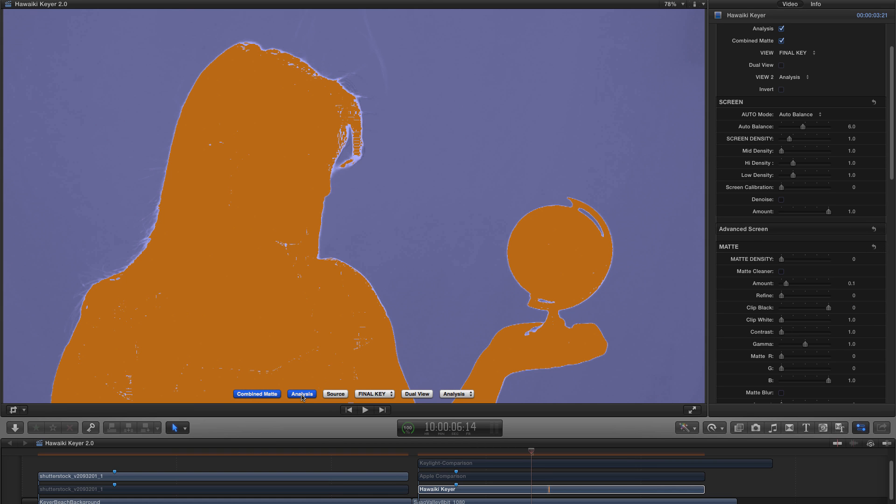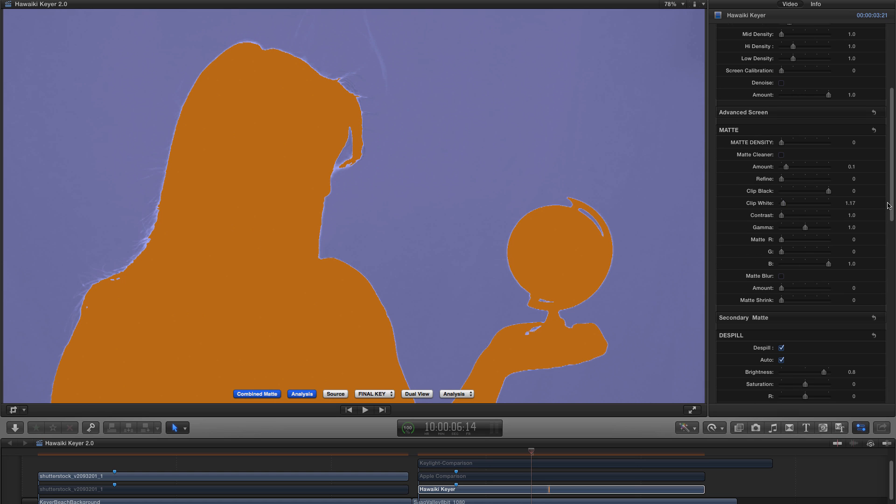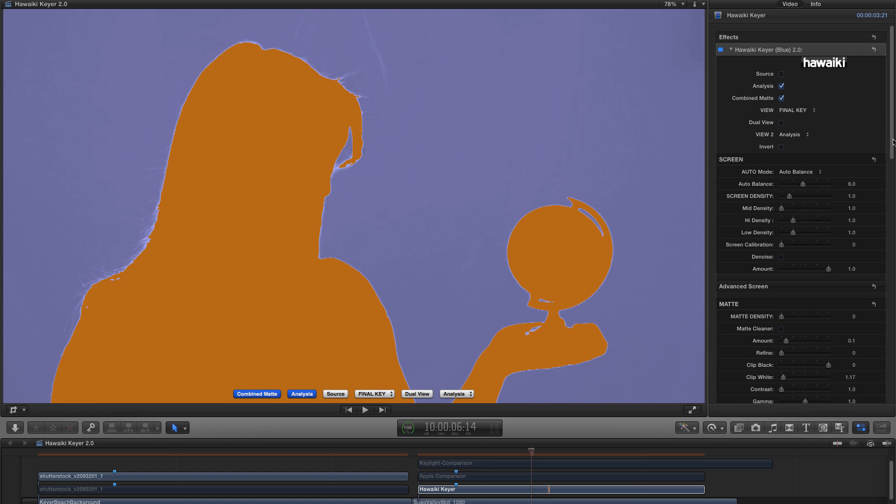And the reason they're powerful is because Hawaiki Keyer has already pre-processed the screen in ways that most other keyers just don't do. And we're already feeding very, very superior result to these controls. If I switch back to analysis, let's just have a quick look at Clip White. Again, another tool for filling out the foreground. So we've got a lot of tools here. Pretty hard to beat Hawaiki Keyer on any level in terms of its matte extraction tools.